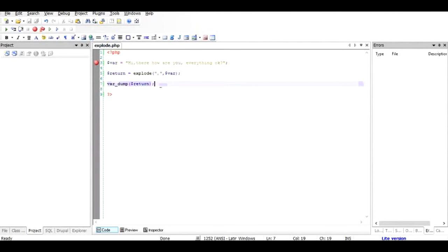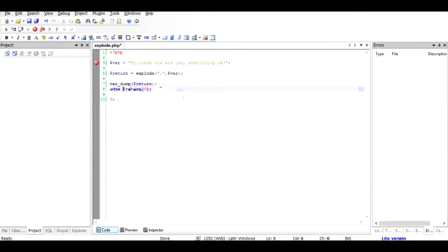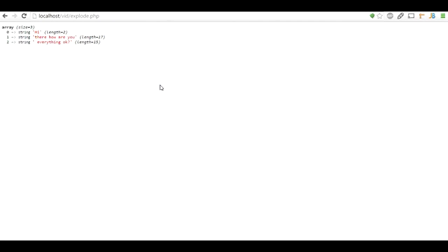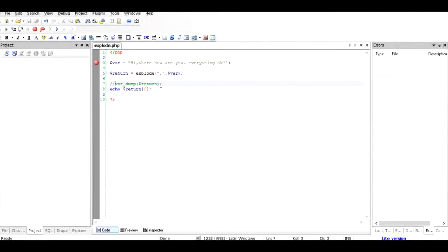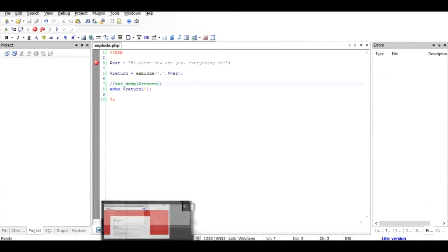So you can do an echo here, close this, run it once again, and see it's very simple. Now let's examine a little bit of the third argument, which is the limit.